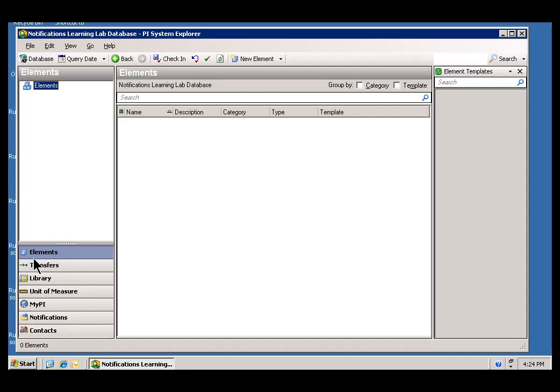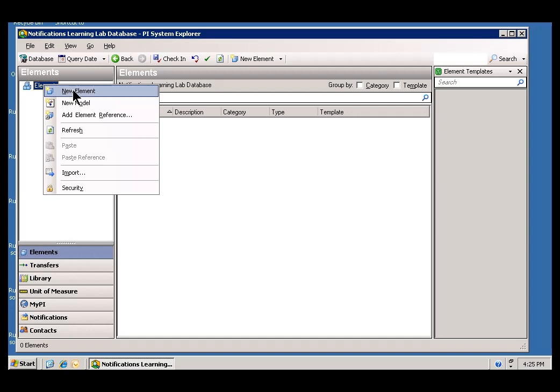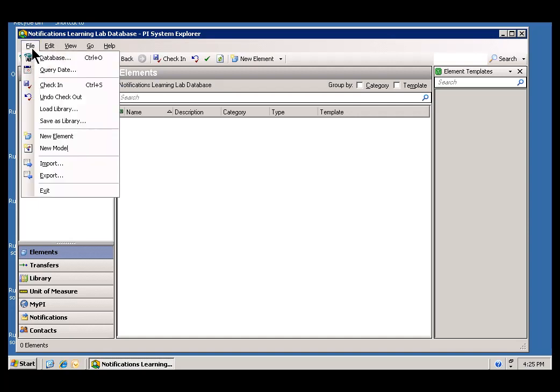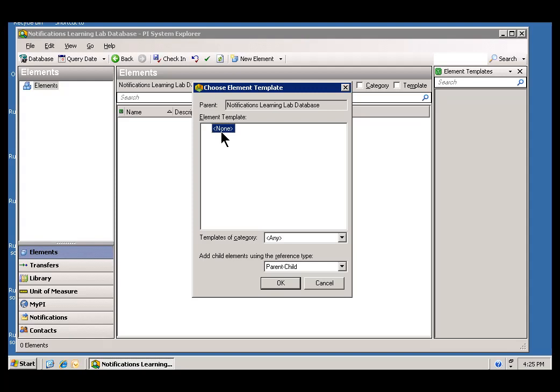So, our first step is to go into the Elements section in this AF database. We are going to create a brand new Element. So, there are a couple of ways to do that. You can do a right-click and within this Elements here and choose New Element. You can also choose File New Element there. And, in this Lab, I wanted to call the Element an Element called Monitored Tags and this particular Element is not going to be based on any Element Template. You can create an Element not based on a Template. As you can see, in this particular AF database, there are no Element Templates. I just created it. So, we are just going to accept the defaults.